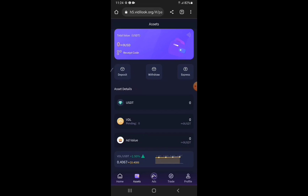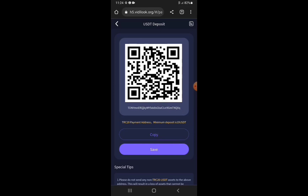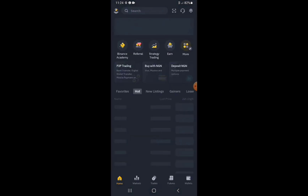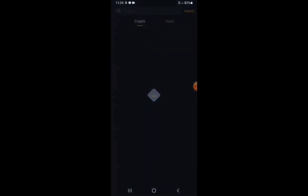To fund your account for the subscription, tap the Deposit button. Once you tap on Deposit, this is the address of your USDT wallet on your VideoLook account. Tap Copy to copy the address. I'm going to fund this account from Binance, so I go to Binance, go to Wallets, and tap on Withdraw.